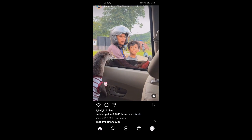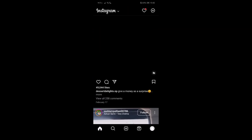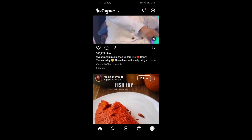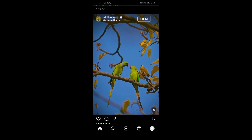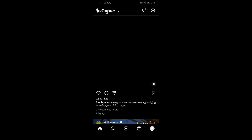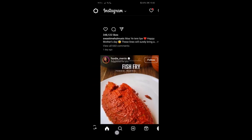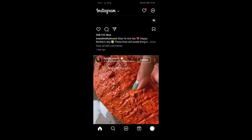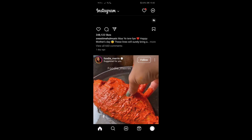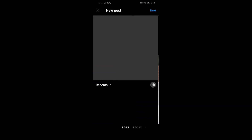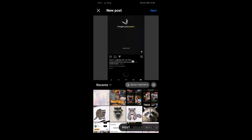Firstly, what you need to do is go to your Instagram app and login with your account. Once you do that, you'll be in your feeds platform. Here you'll have a panel on your bottom — at the middle you'll see a plus icon. Just press on it.